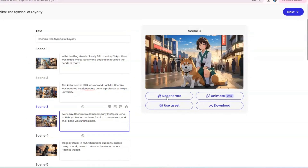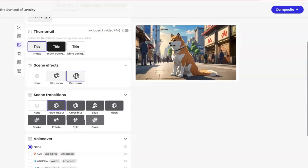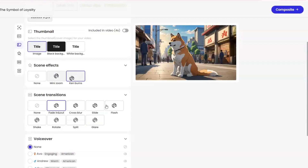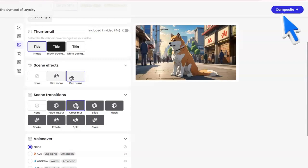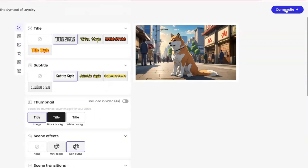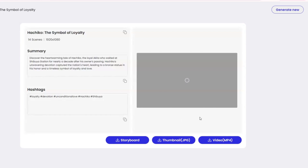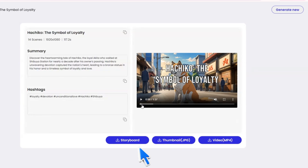Scroll through all the scenes — you can edit them, and if you don't like some of the pictures generated, you can regenerate them and even change the story text too. Next, select the title style; you can also change the title. Then select the transition effects — choose the one you like, however you can only use one style of transition for the entire video. Now select your voiceover or have none. Once selected, the subtitles appear in the video. When you are ready, hit composite and the video will be generated. I'm surprised how fast the video is done! Here you can see your video title, summary, and even hashtags. Below you have three options: you can download the storyboard with the individual scenes, the thumbnail, and the completed video. Not bad at all!